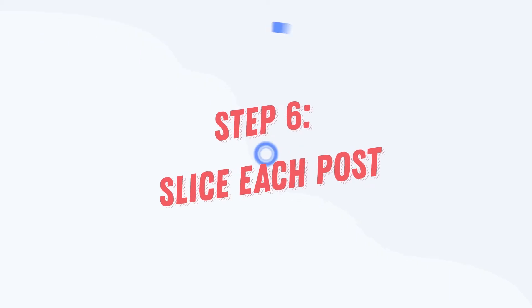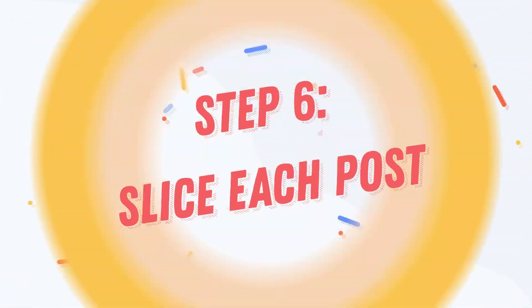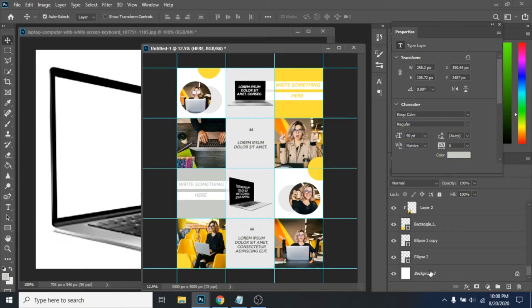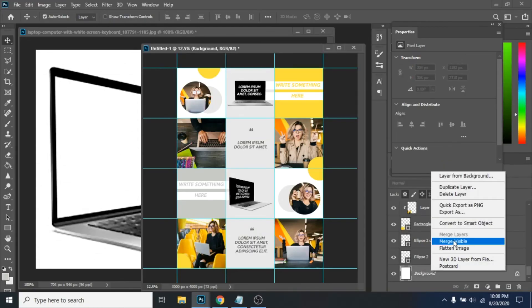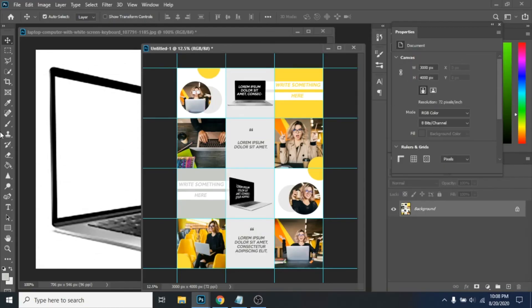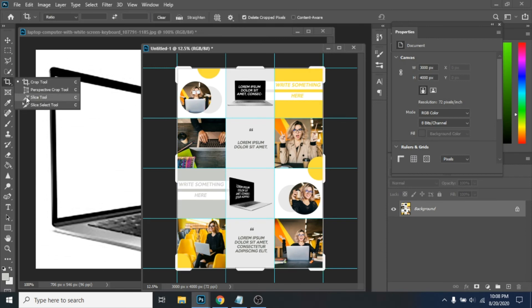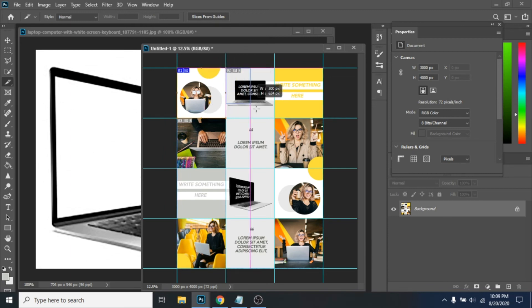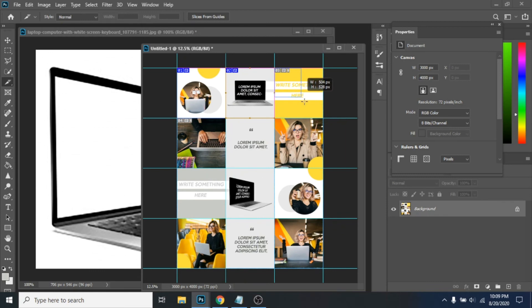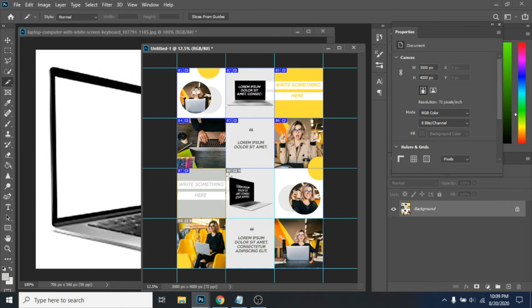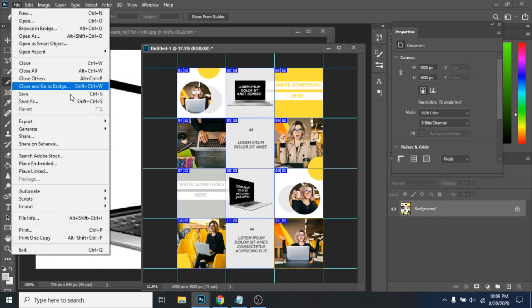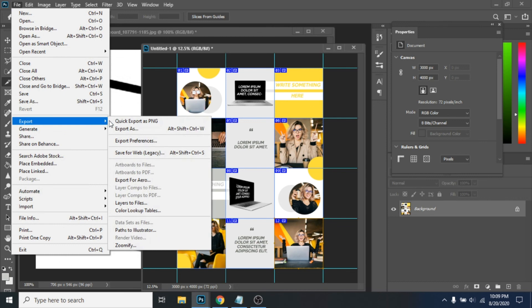Step 6: Slice each post. Click right on your background layer and choose merge visible. Now with slice tool select each square. Go to file, export, save for web. Now you have 12 new posts.